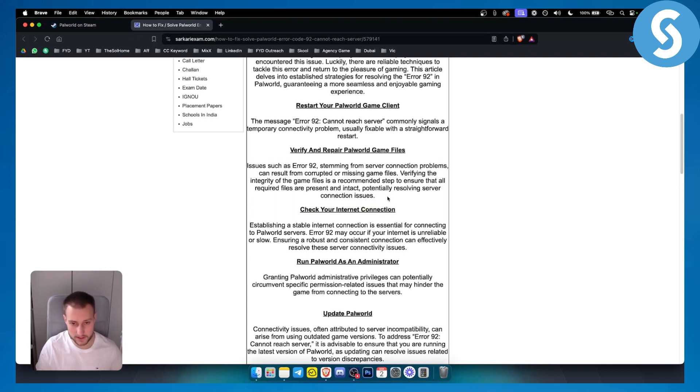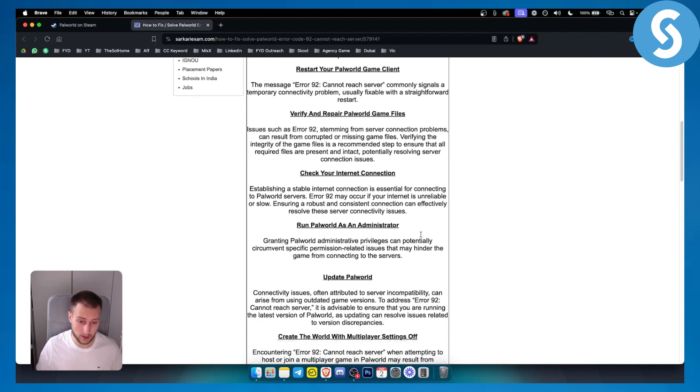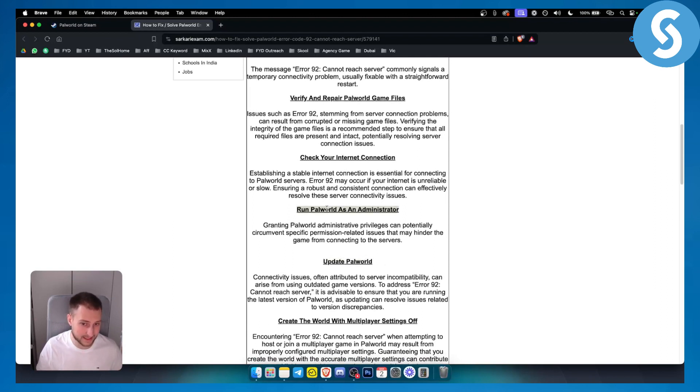Also, what you can do is sometimes you don't have Palworld updated. Make sure to update Palworld and make sure to run it as administrator if you're playing it on your PC.